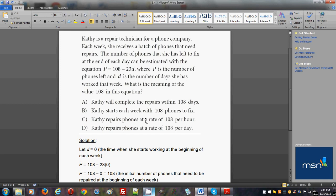The first thing that you should understand is that this is a linear model. We know that because one variable is expressed in terms of the other variable. The variable in terms of which p is expressed is d, and d is raised to the first power. That's why we know it's a linear model.